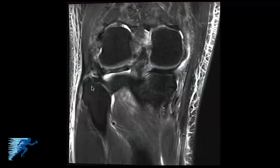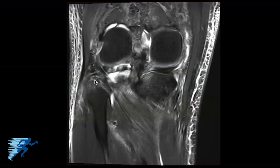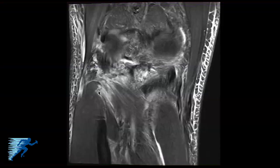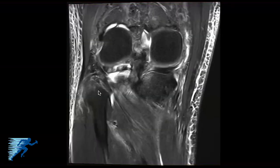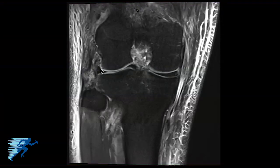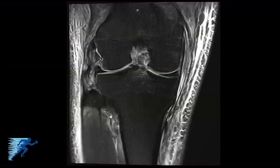Concurrent with this, we can see some signal change and disruption of the popliteal fibular ligament. The popliteal fibular ligament courses from the posterior medial aspect of the fibular styloid up to the musculotendinous junction of the popliteus. As we follow that back out anteriorly, we can see that there's been a disruption of the popliteus tendon at its attachment site on the femur.